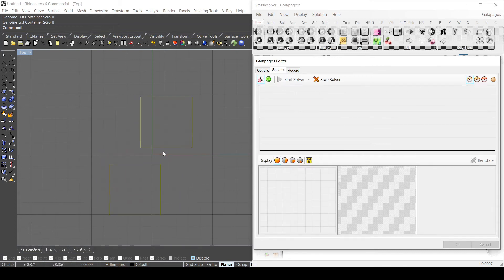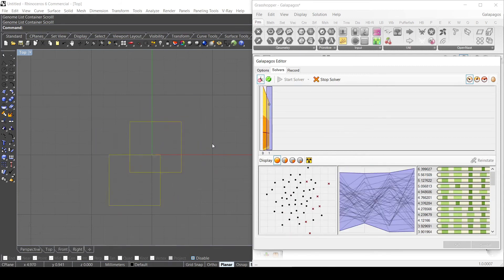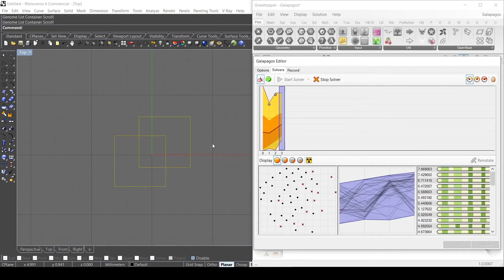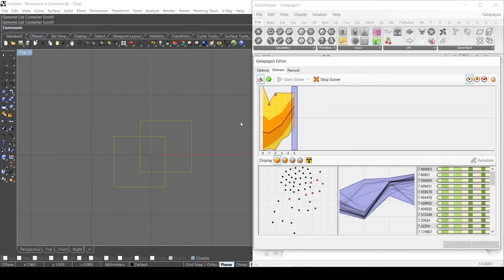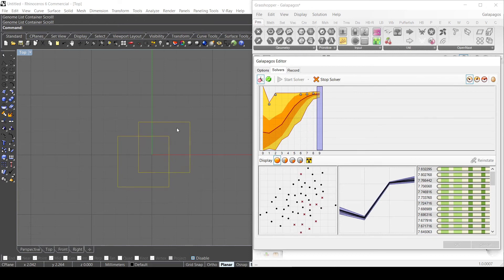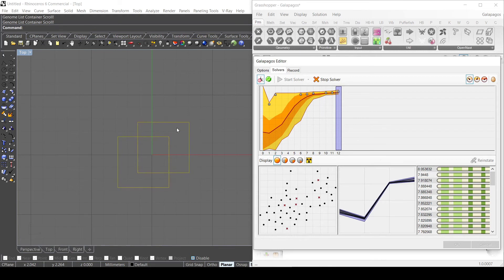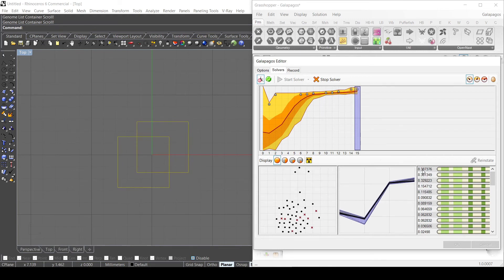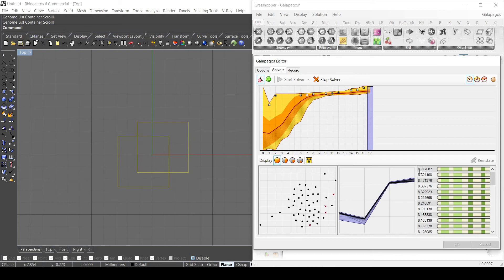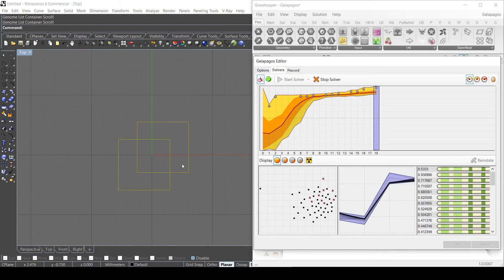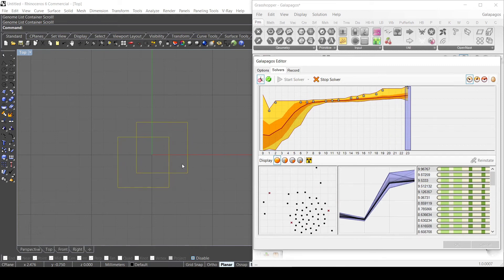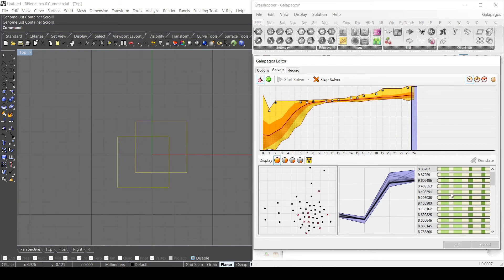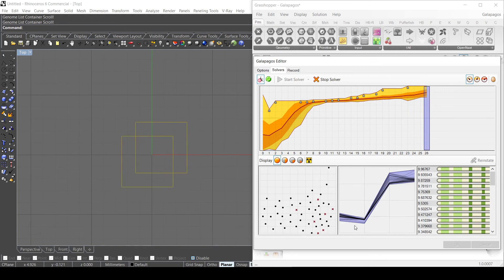So as you can see, at the beginning it just sets numbers randomly, but you will notice that along the simulation the two squares are getting closer and closer because the algorithm understands that to get the highest area - so you can see here the values - the highest area that he found right now is eight, so he understands that he needs to bring those two squares closer to get the highest area. So it gets higher and higher here.